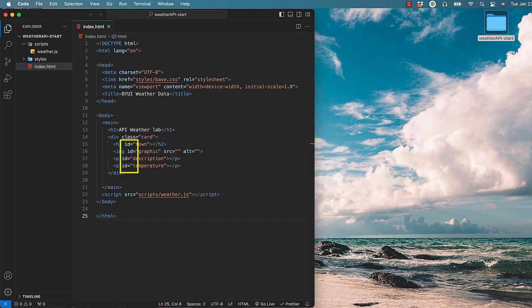All of these have IDs so that I can talk to them using JavaScript and QuerySelector. Later we will grab specific values from the weather.json file and assign the values to each empty tag.